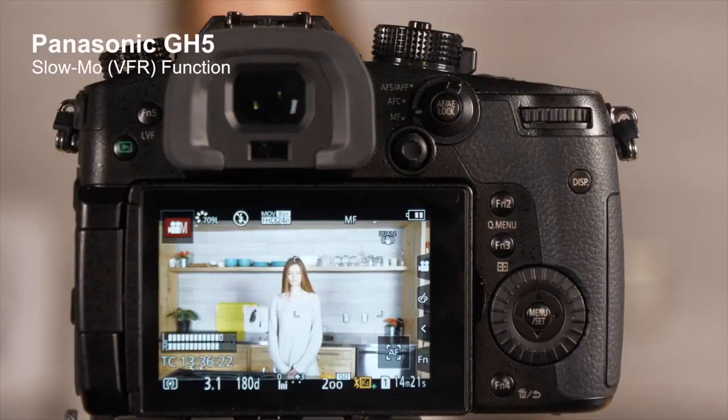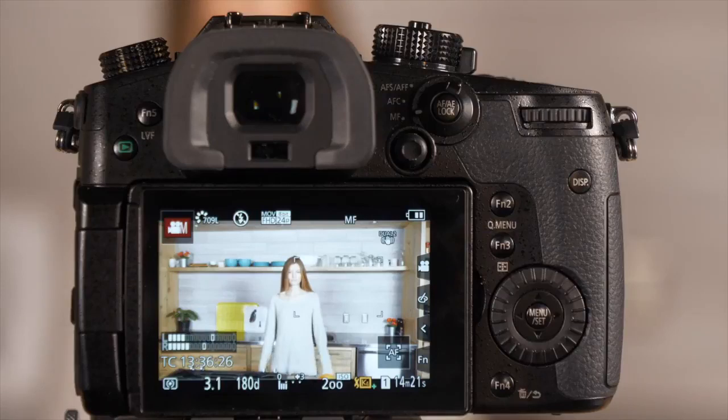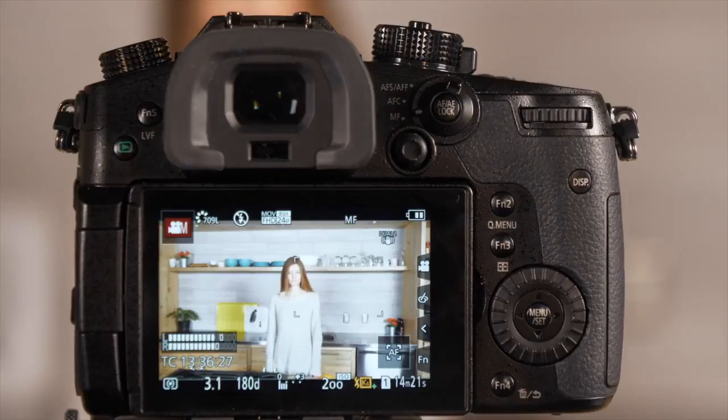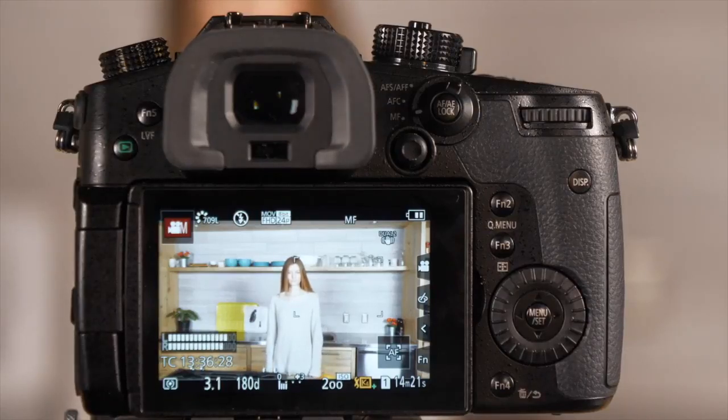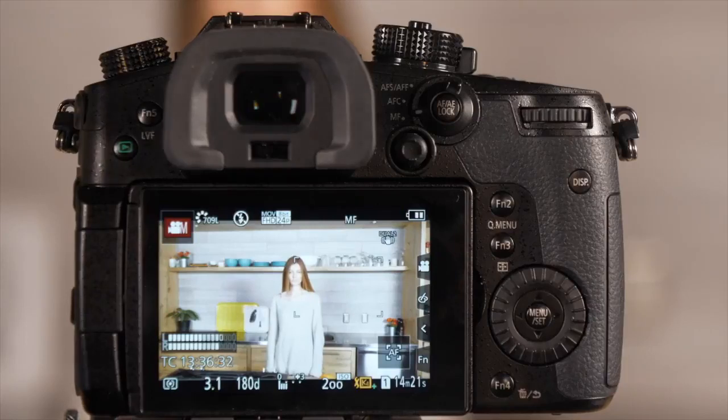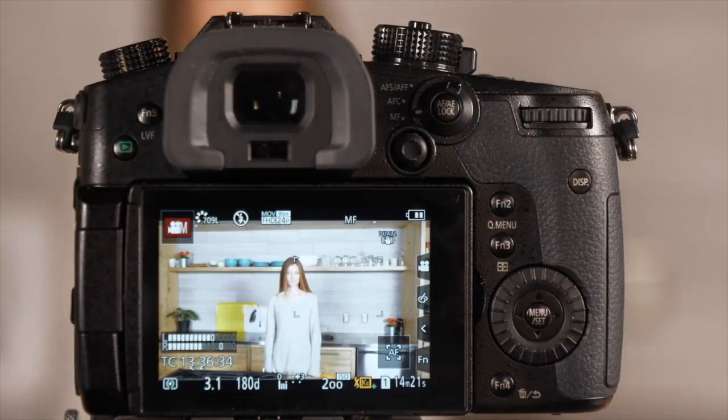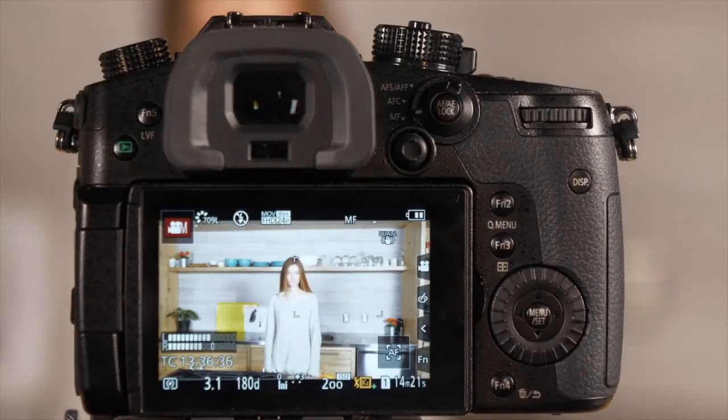The GH5 has a new variable frame rate mode that can get you incredibly slow slow-mos at up to 180 frames per second. Why don't we walk you through how to set up the camera so you're ready to shoot in VFR mode and then some tips on how to set your exposure.